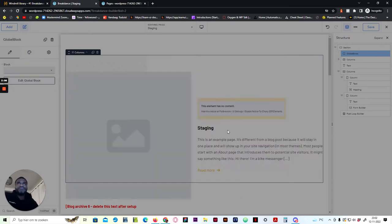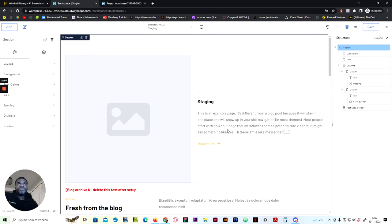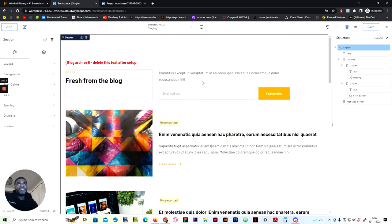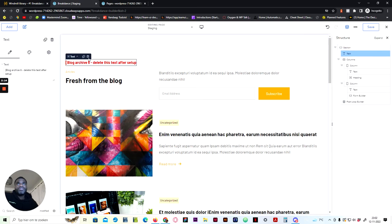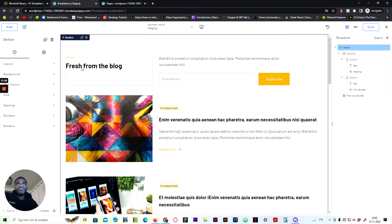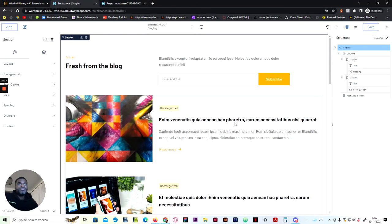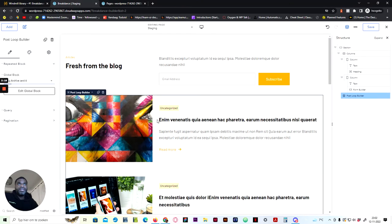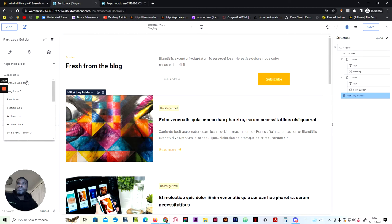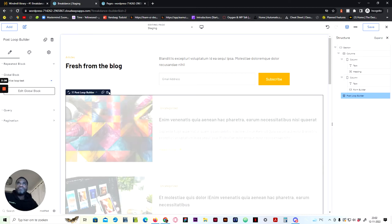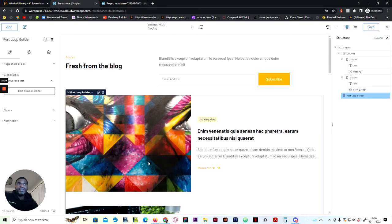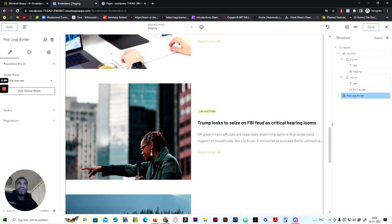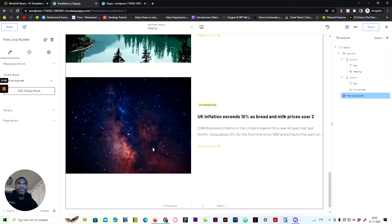Okay, now this is saved. We can remove this global block, we do not need it anymore. Then next, remove this text tool, and then click here on the post loop builder. On the global block, we search for archive loop test which is on the top, and as you can see it gets populated here.